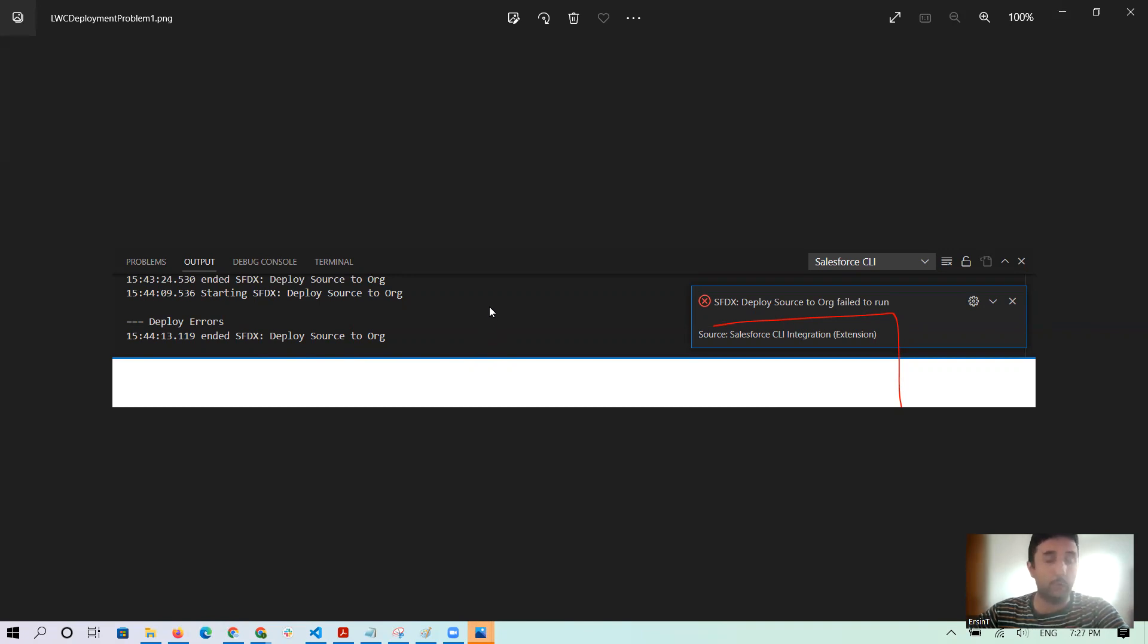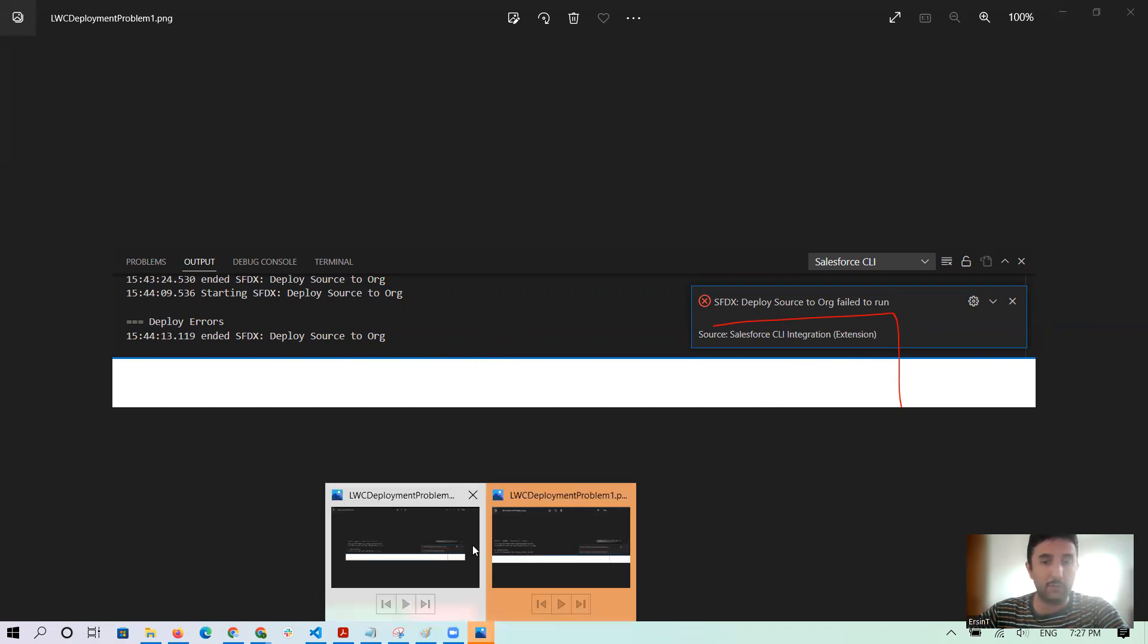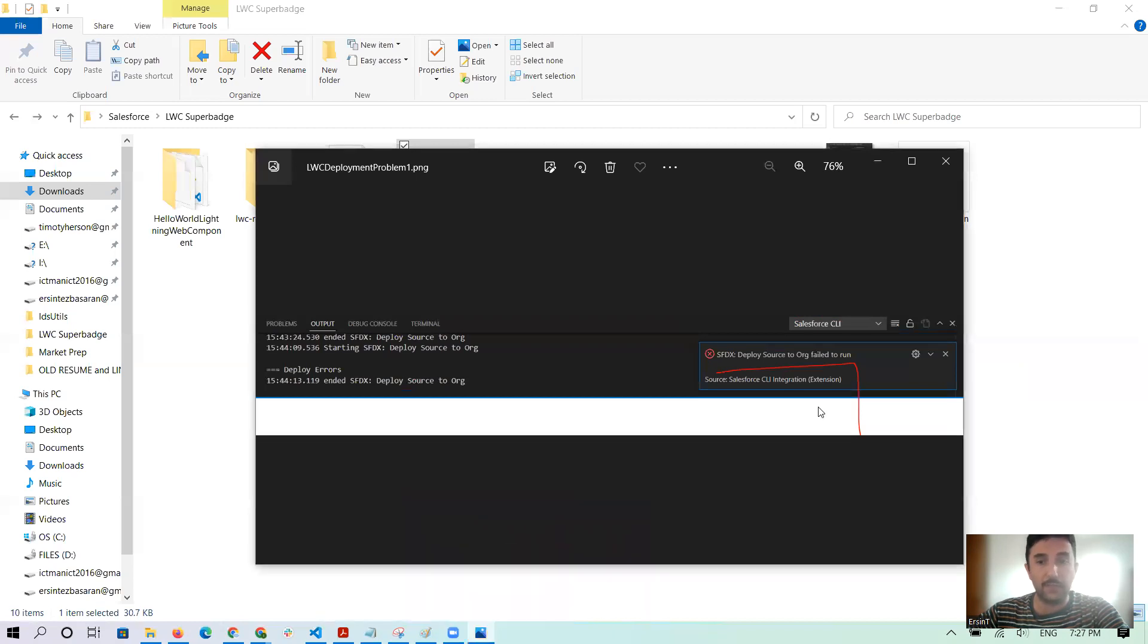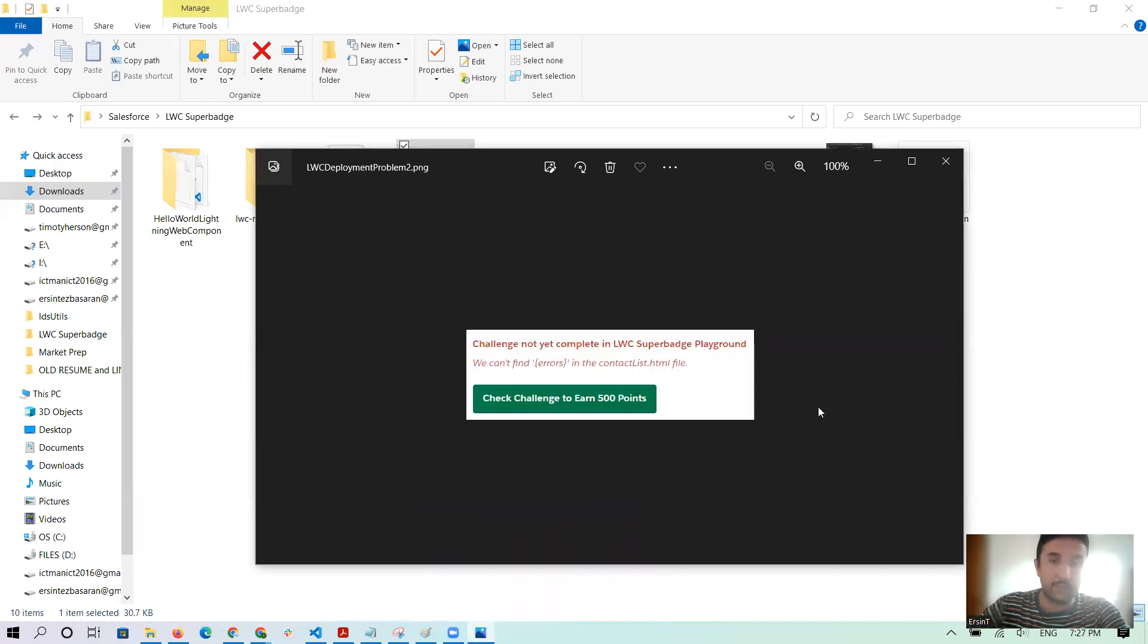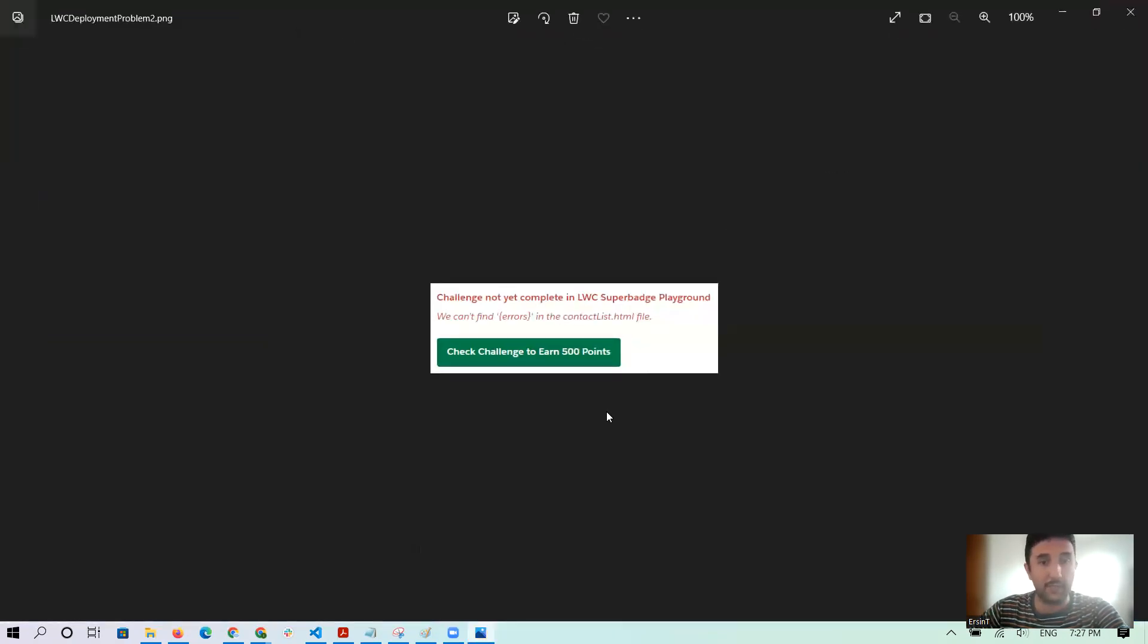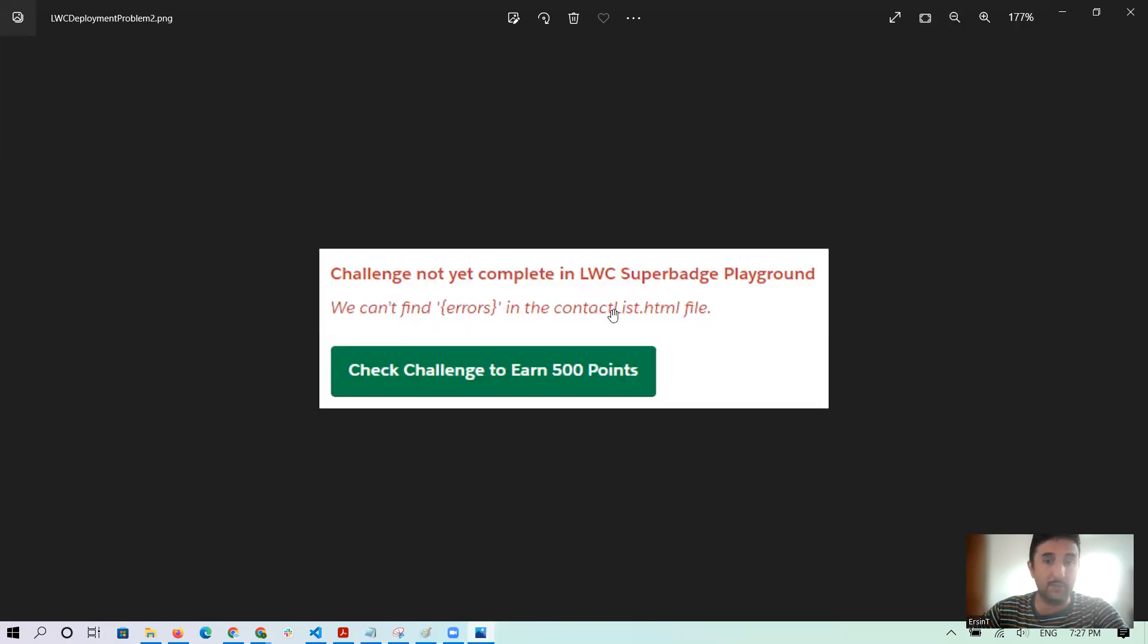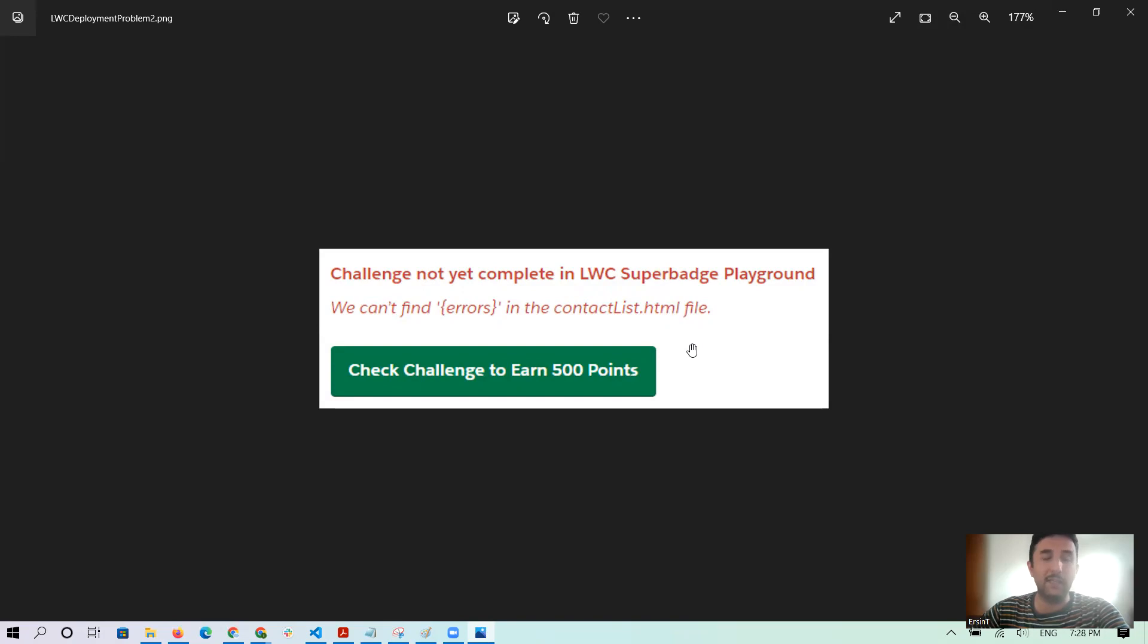I searched. Actually, the other error was when I checked the challenge. Challenge is not yet complete. It's saying that we cannot find the errors in the curly brackets in the contactList.html. Before that it was started like that.